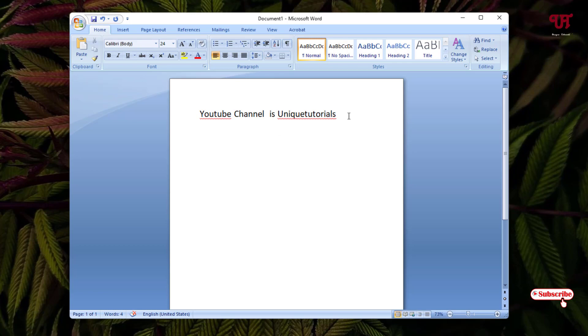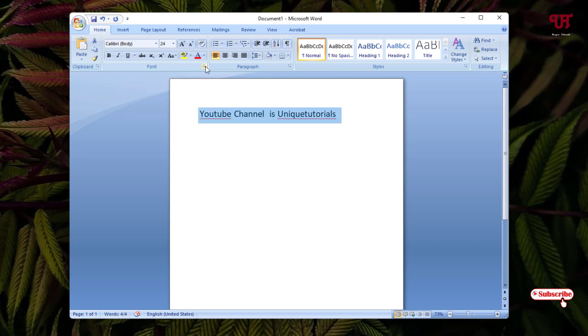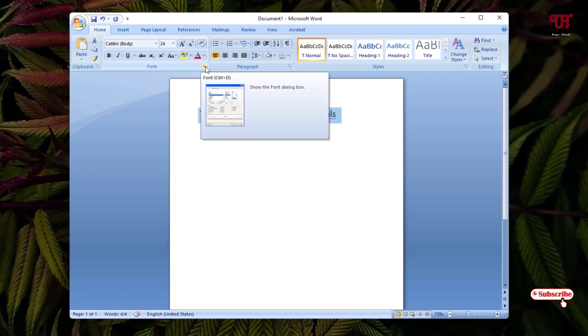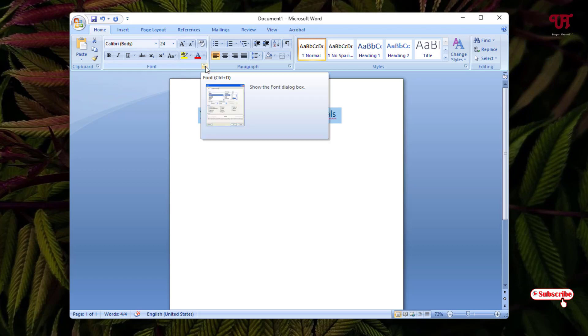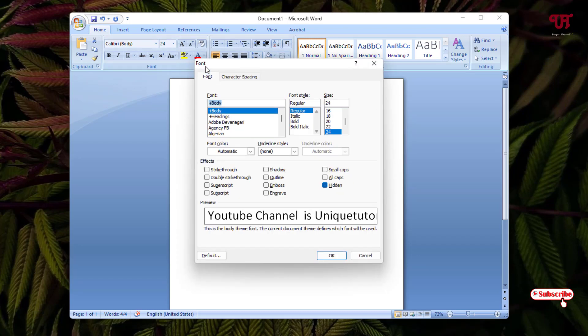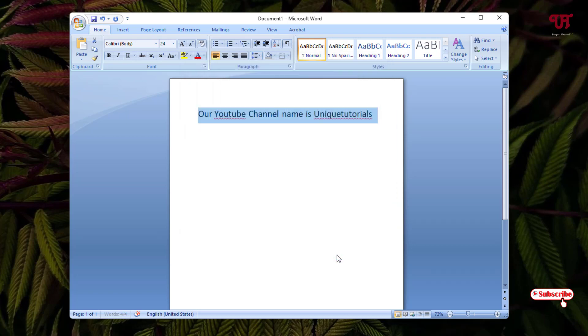If you want to unhide it again, just select the entire sentence and once again move back to the same option and untick this hidden and click on OK.